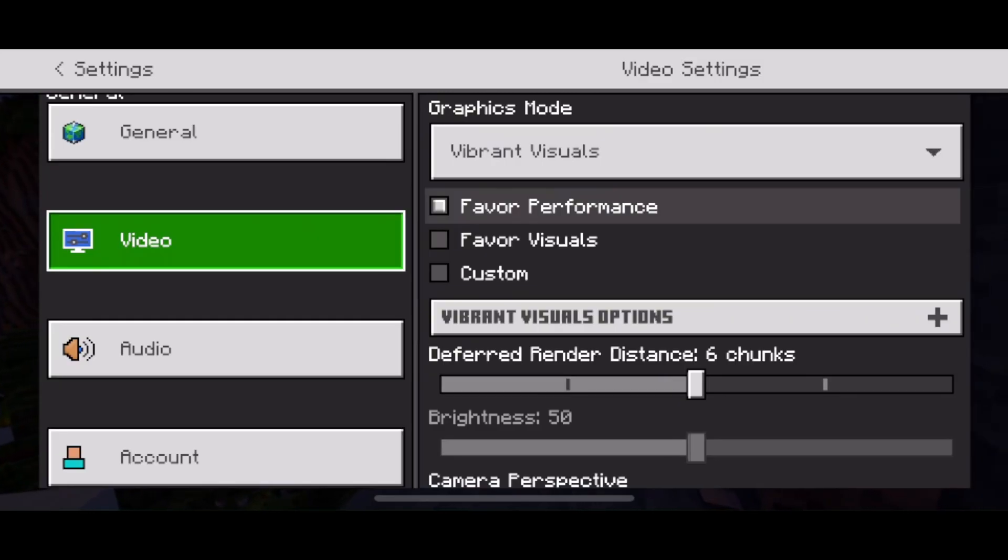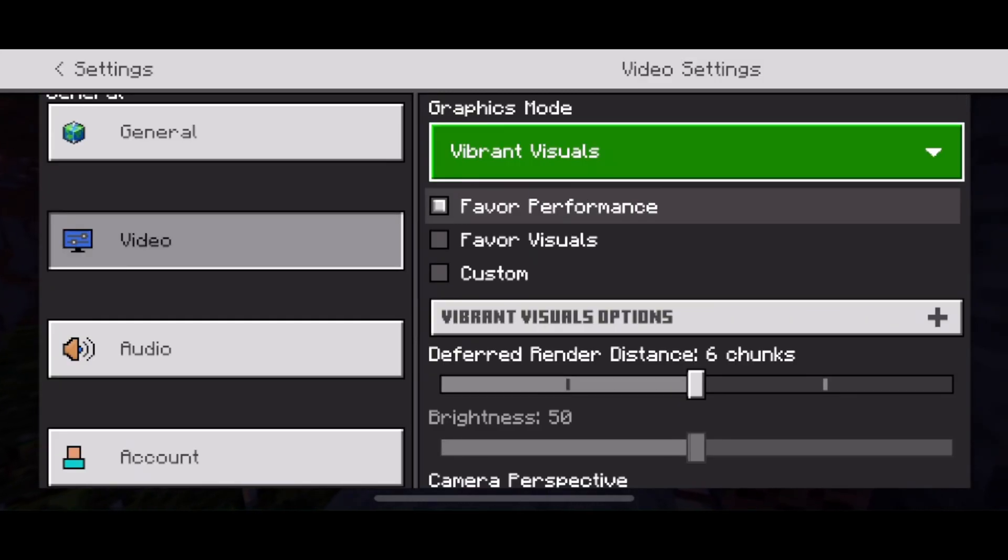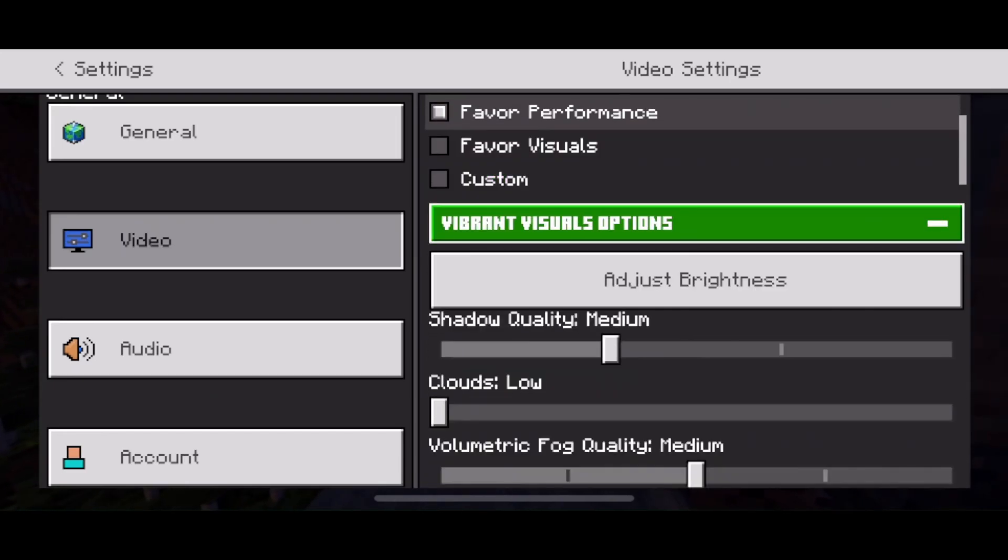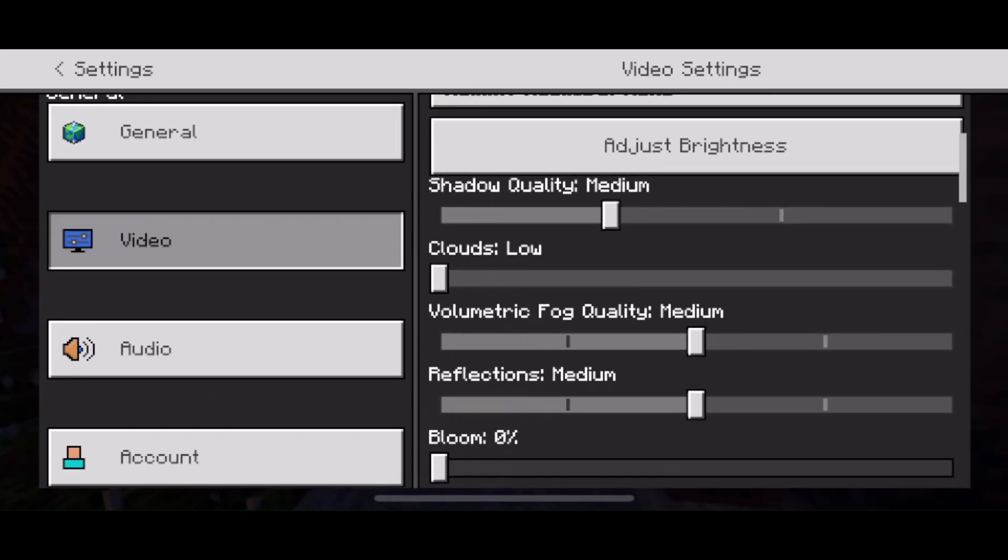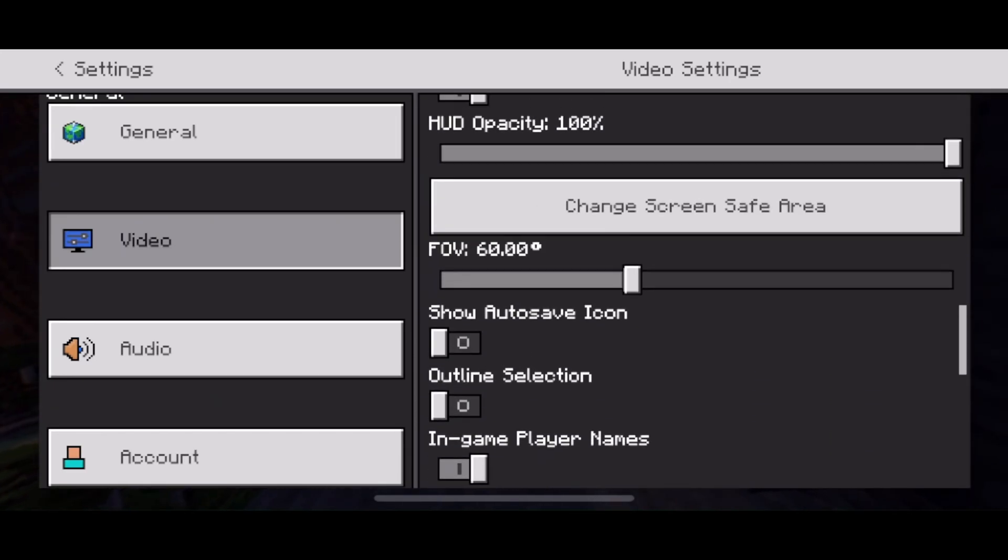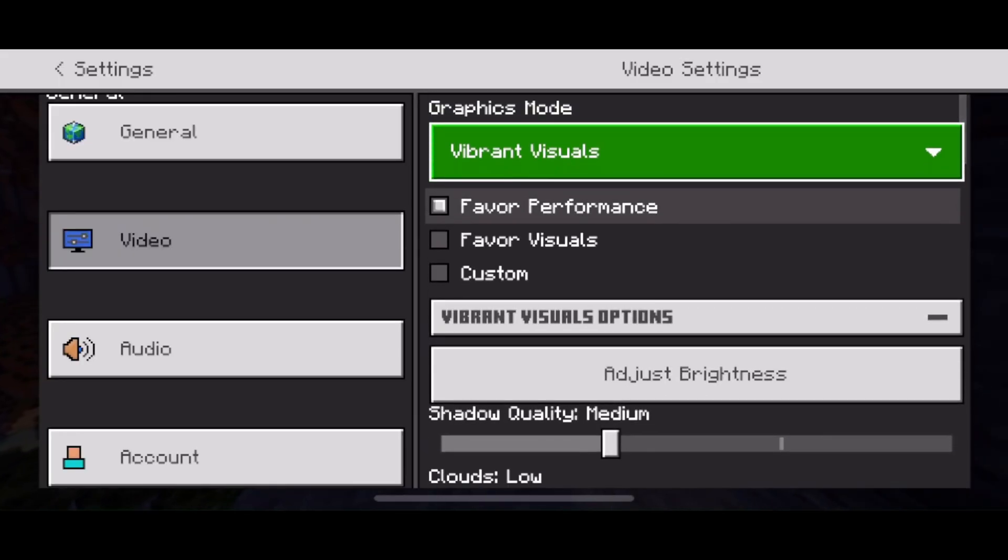So what I recommend you do is either adjust the vibrant visuals by going to the vibrant visuals options and lowering some of these settings. And if you're still experiencing lag, it might just be best to change vibrant visuals to something like fancy or simple.